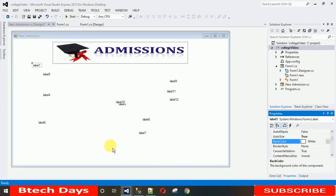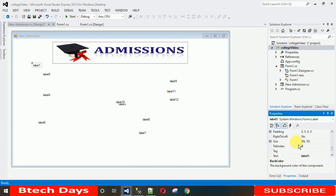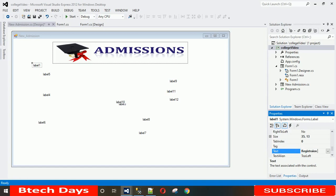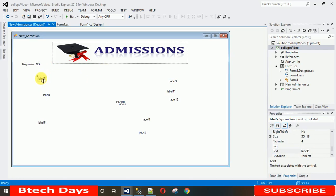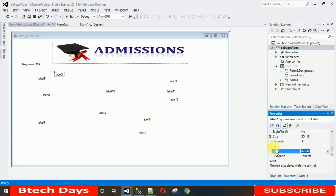Now start setting the label texts. Go to Properties of Label 1, find the Text property, and change it to 'Registration Number'. Then change the next label to 'Full Name', and the following label to 'Mother's Name'.